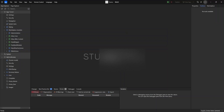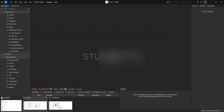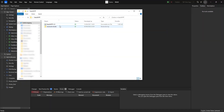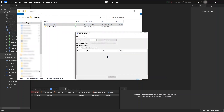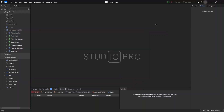Hello guys, today we are going to send an email with the email connector module. The first thing we need to do is install the fake SMTP server — the link you will find in the description. We're going to start it so we can receive mails from this server that has been set up.